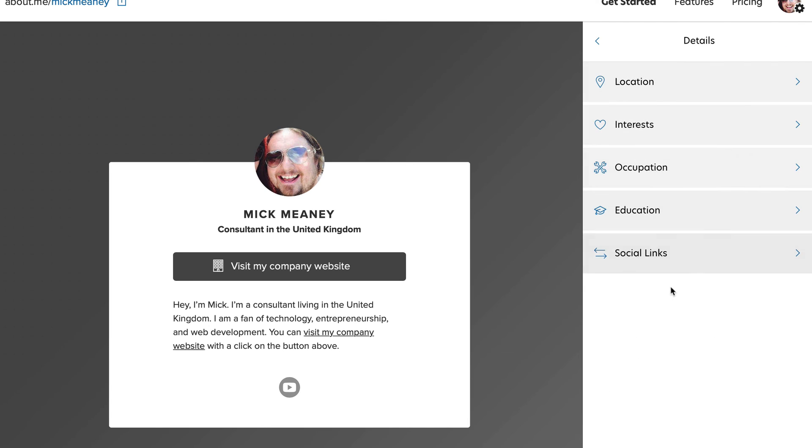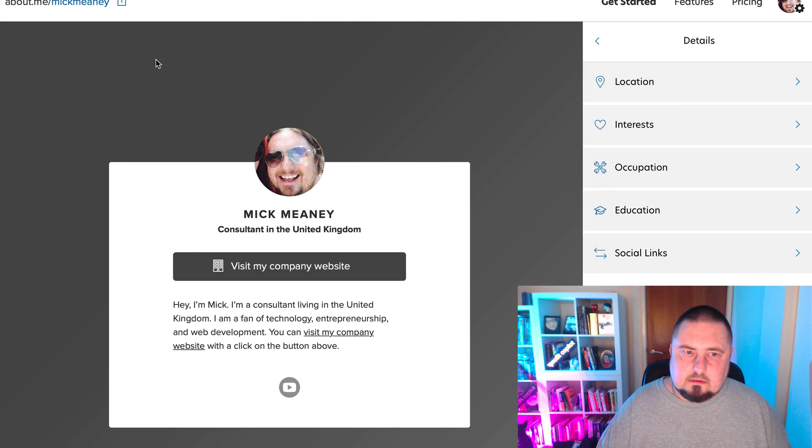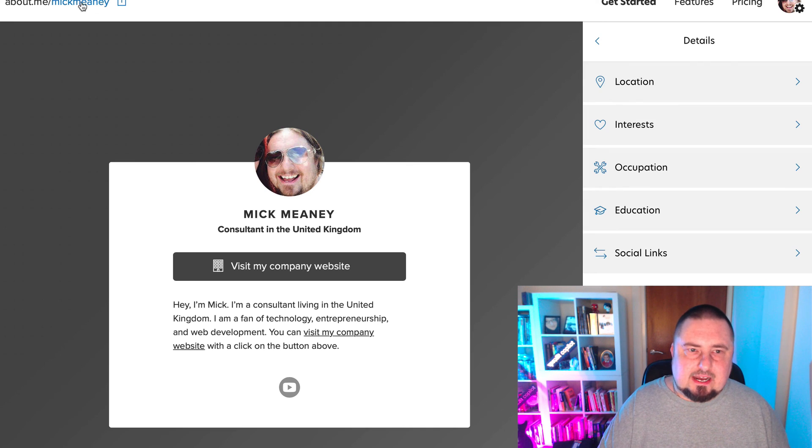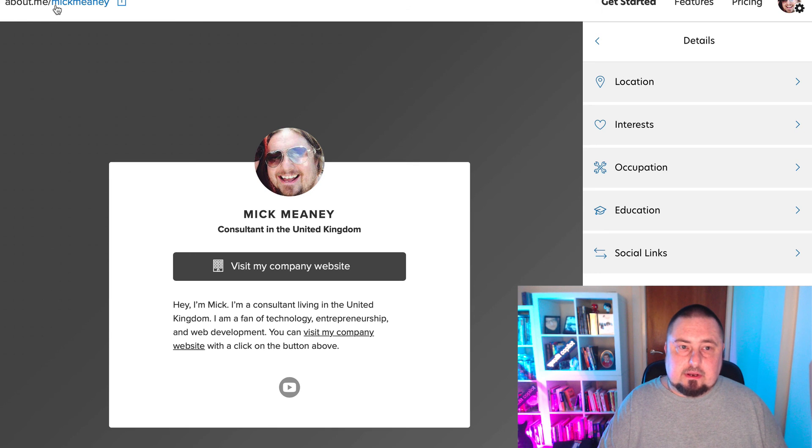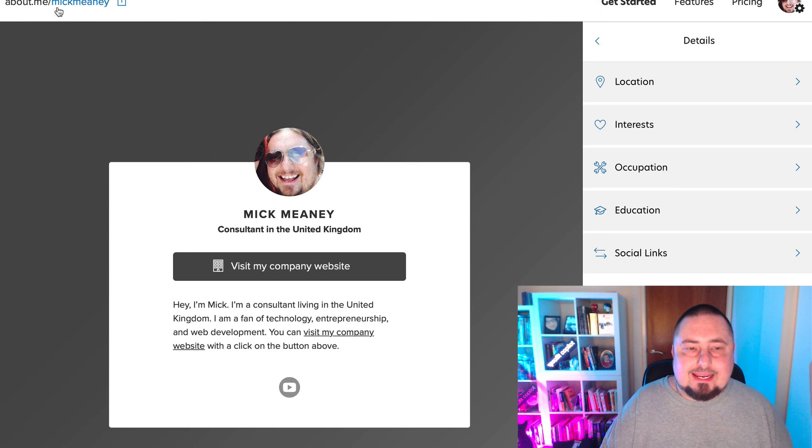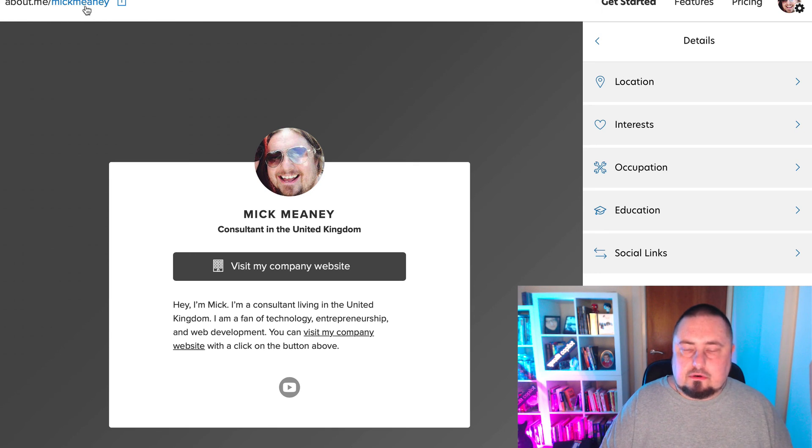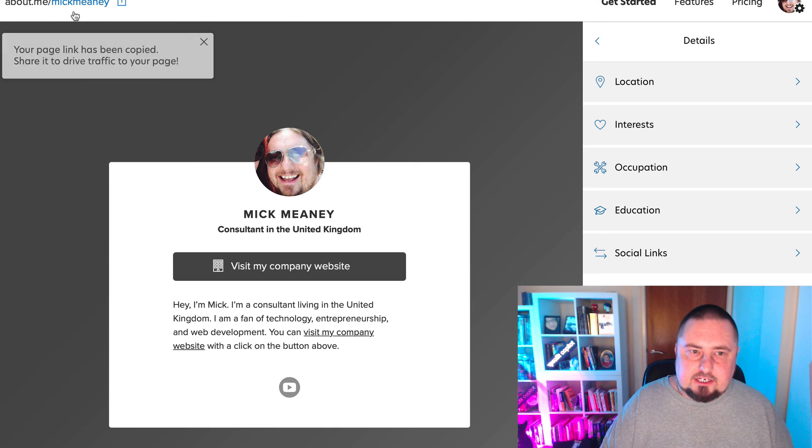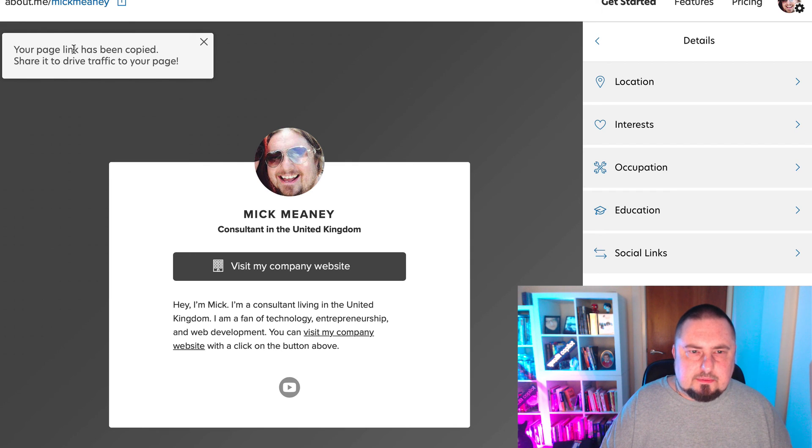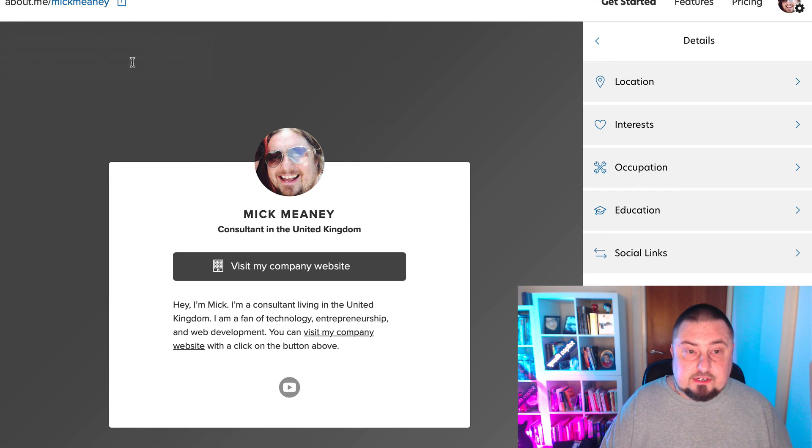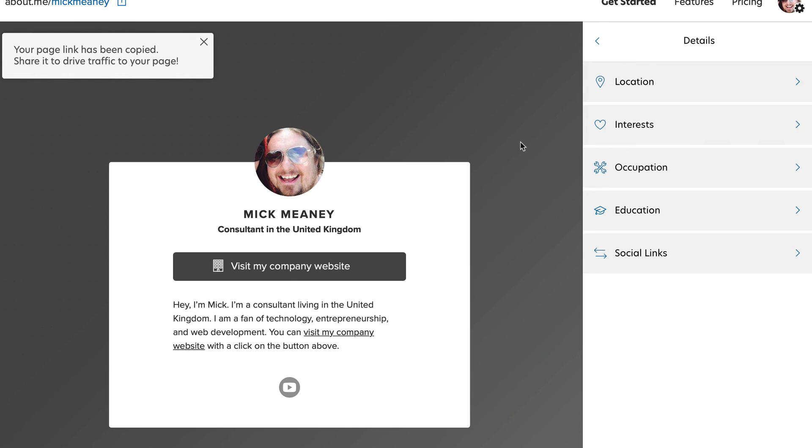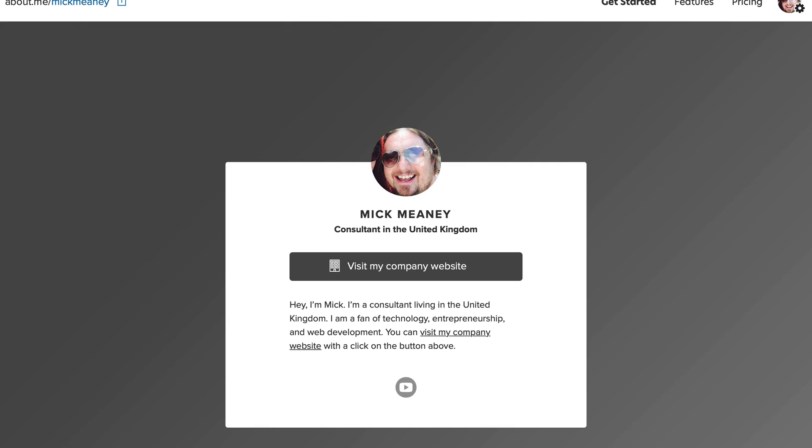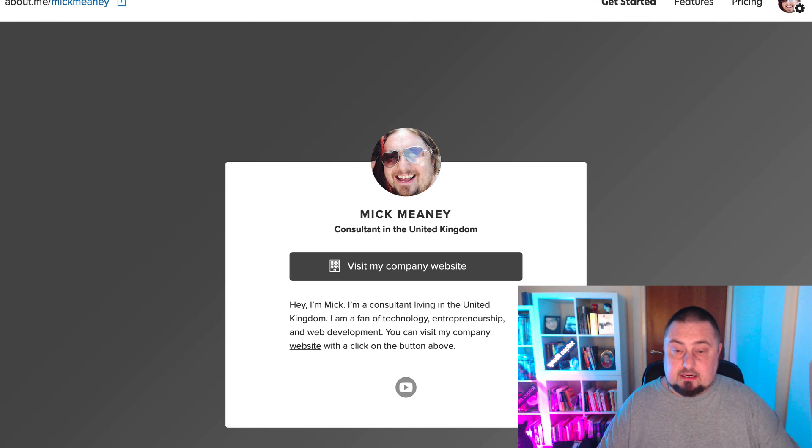Okay, that's pretty nice. Let's have a look at this live on the interweb. If we click here, you've got about.me and then your page. Your page link has been copied. Share it to drive traffic to your page. Let's have a look at that on the internet. There it is live online, so I can now tell Google to index this and that will count as a no-follow, but it's still valuable.